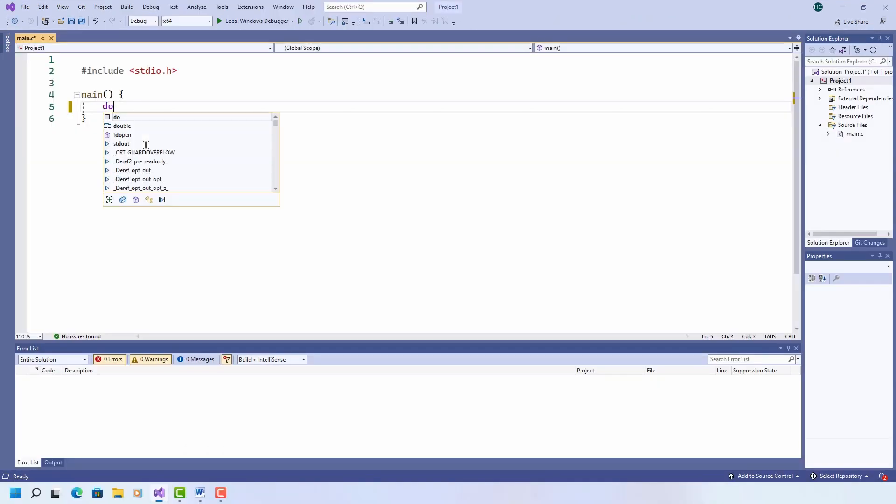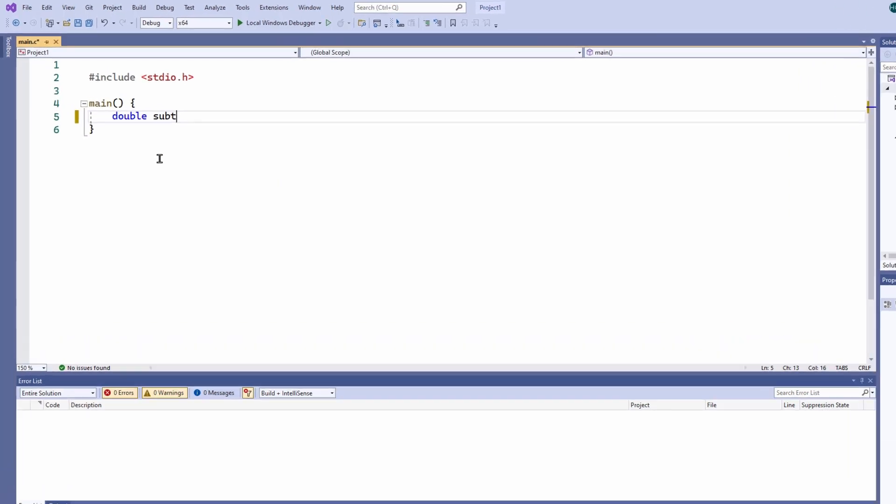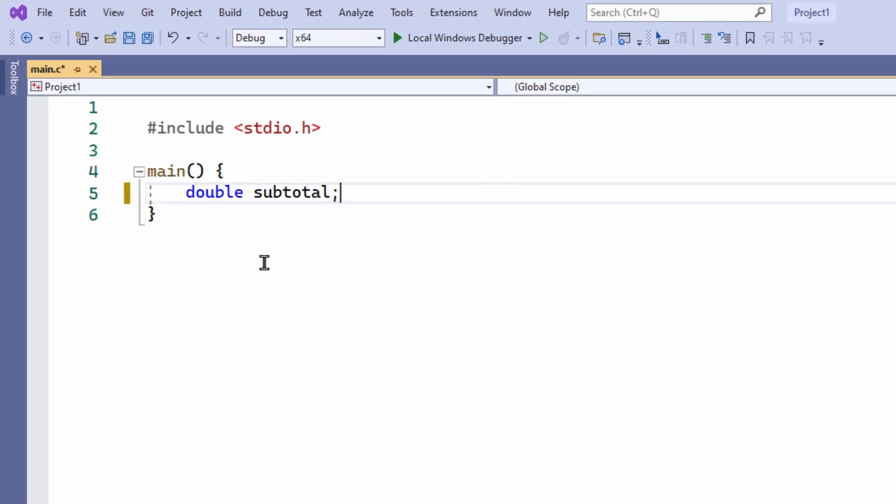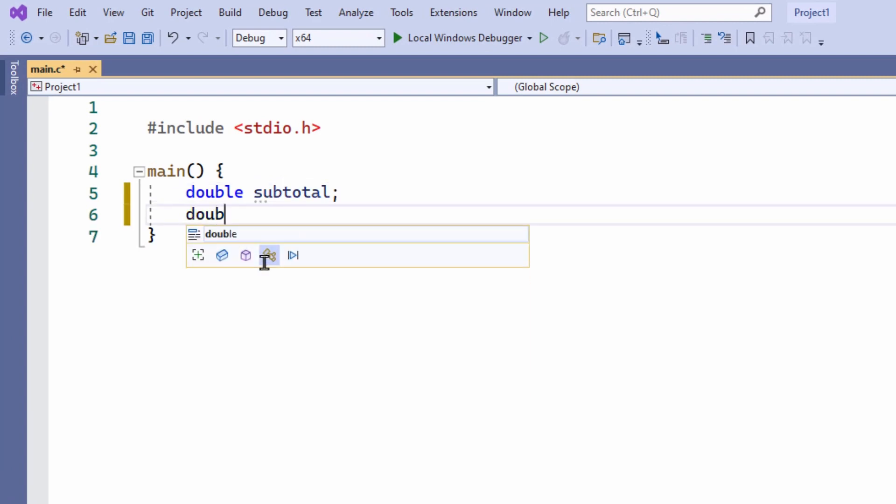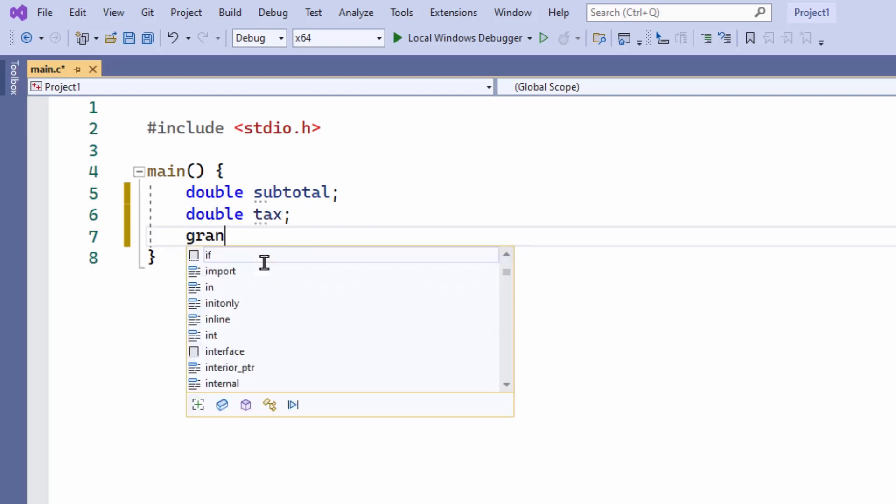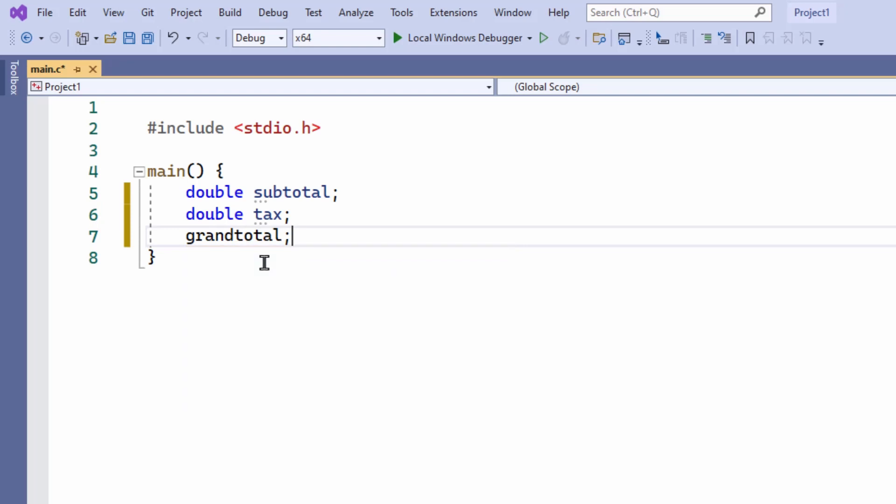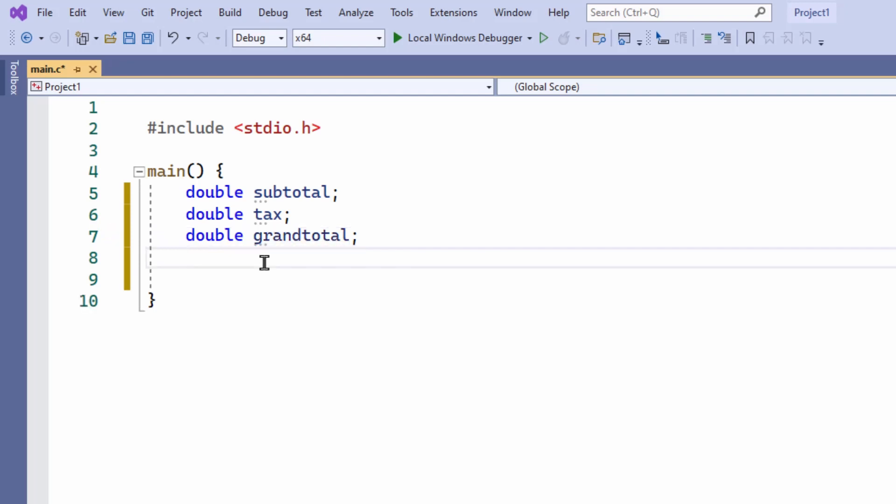So now I need three variables: subtotal, tax, and grand total. These are all declared as doubles, floating point numbers. Wait a minute, double. I have to declare its type because of course I want them all to be capable of holding floating point numbers so that I can have values such as $1.50 or £100.20 and so on.